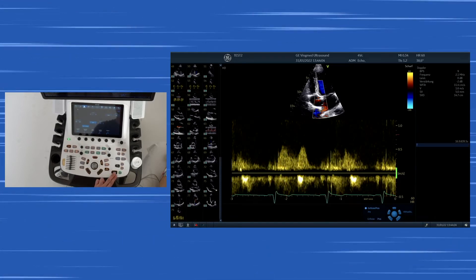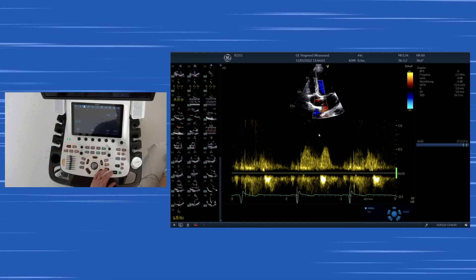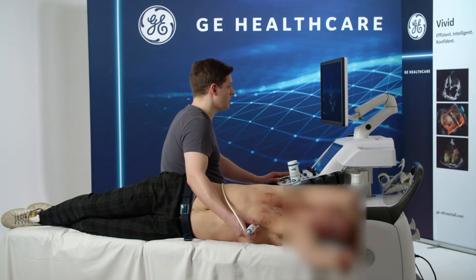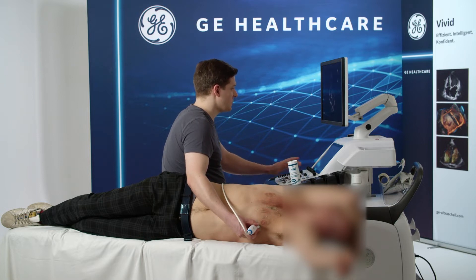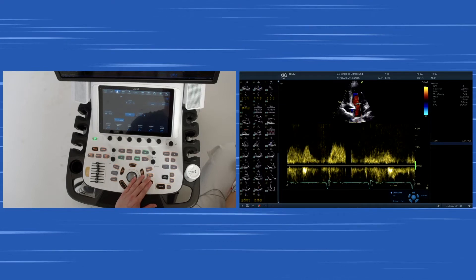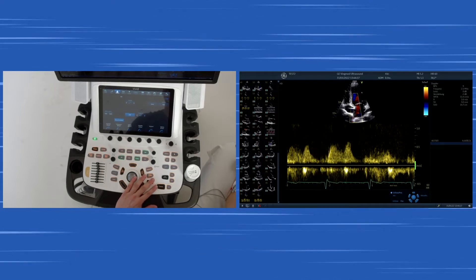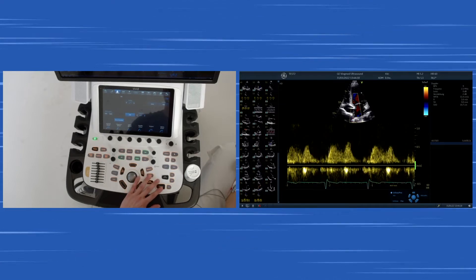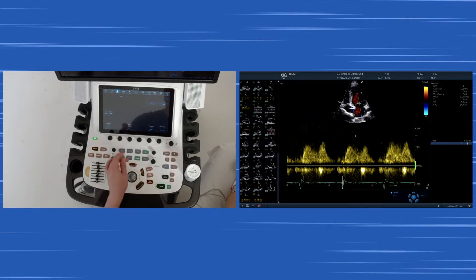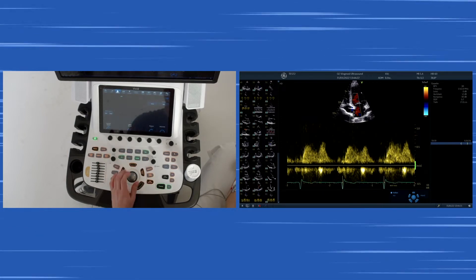We can differentiate quite nicely in this subject, though it's not always that easy to display this signal and measure it properly. What you should try is to find the right upper pulmonary vein because it has the best Doppler alignment, but very often it won't be possible.